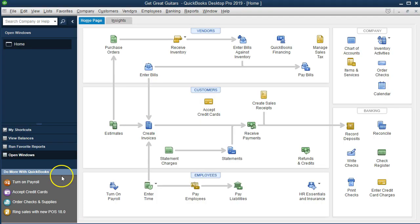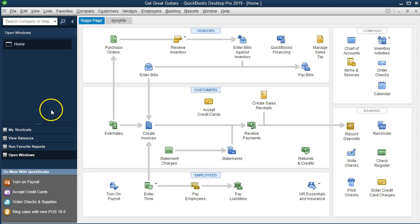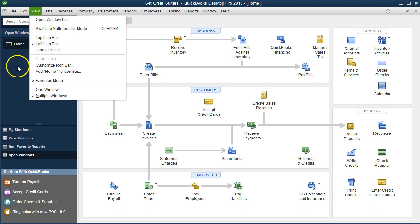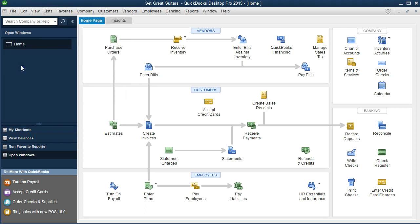Here we are on the homepage. We currently have the open windows open. The open windows can be opened by going to the View tab up top and selecting Open Windows List. We are now going to be entering an invoice. The invoices will be in the customer section of the homepage, and it's really useful to see the homepage and see how everything is laid out here.